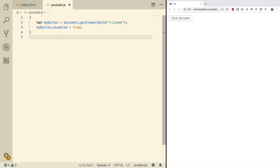Hey, what's going on everybody? Welcome to your JavaScript series. This video is not about JavaScript exactly — it's about CSS. That's because it's also an essential ingredient for web development, so I just want to give you what you need to know to start working with it.